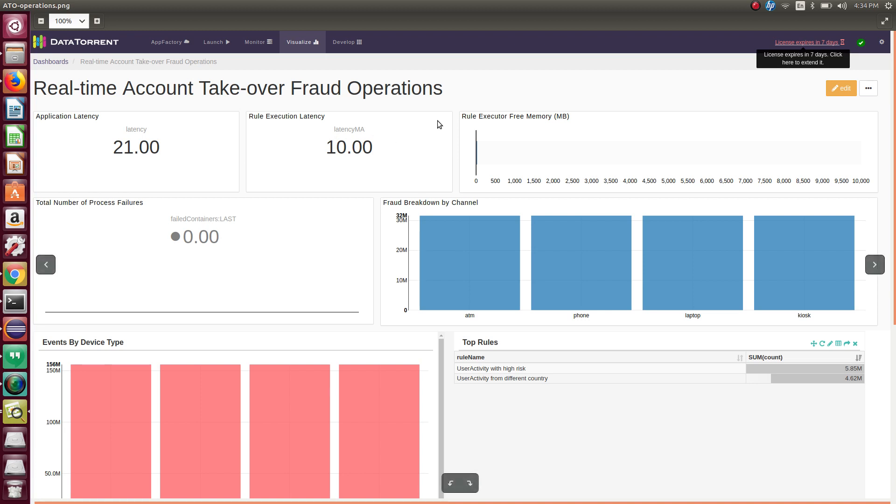You can monitor the free memory that is available for your rules executor operator. In case operator memory consumption exceeds, you may want to increase the memory of the operator.